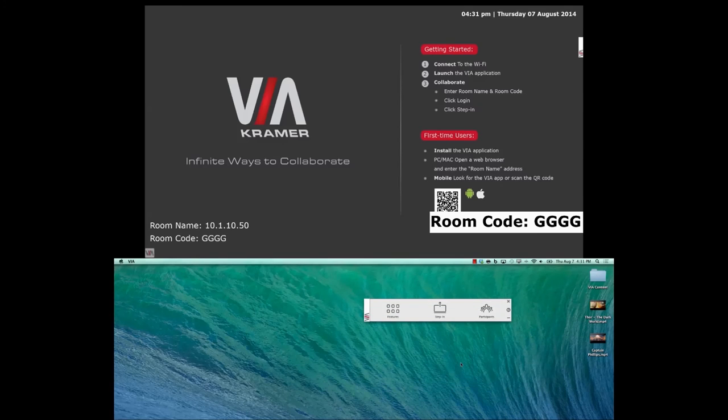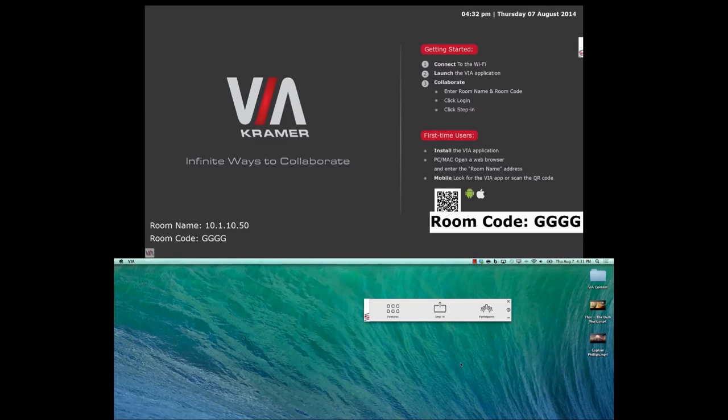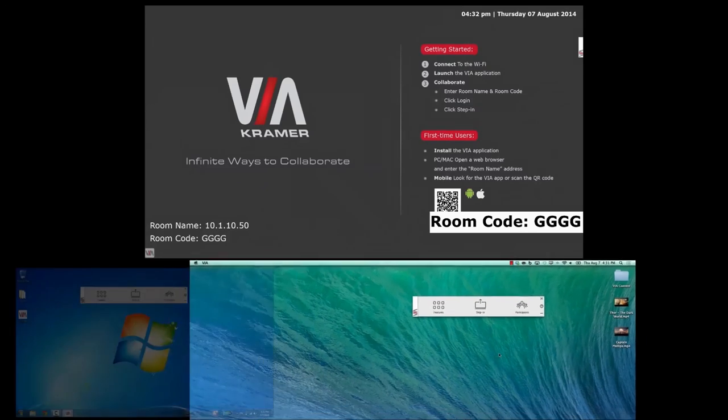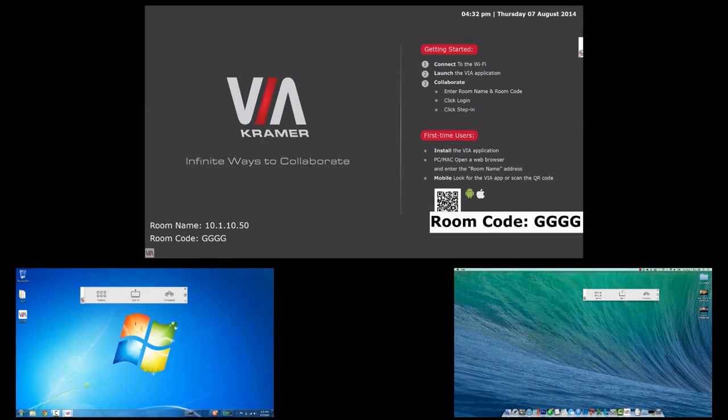While only two clients are logged into the VIA now, the VIA can support a maximum of 255 users at the same time. Now that the client computers are connected, we are ready to interact with the VIA.